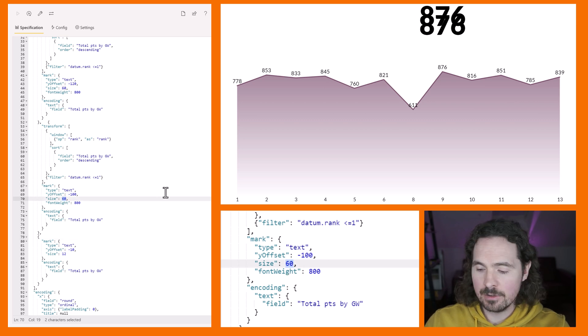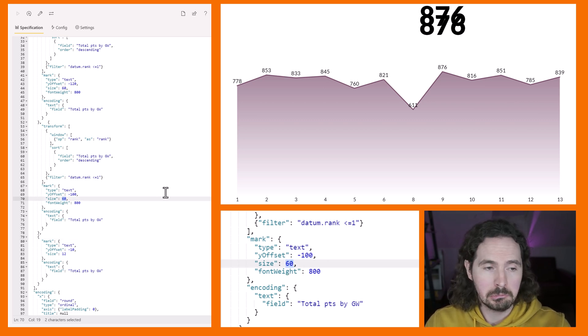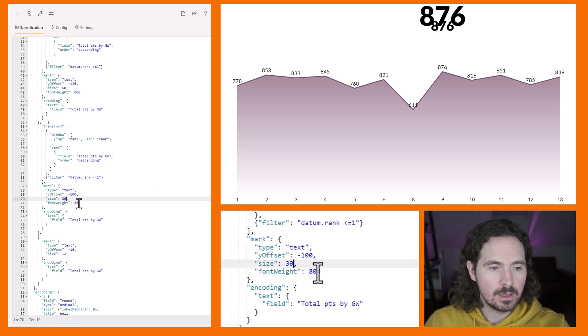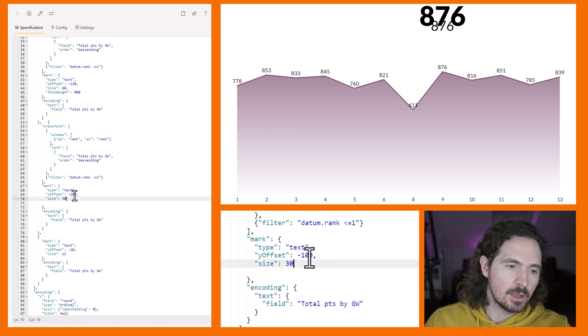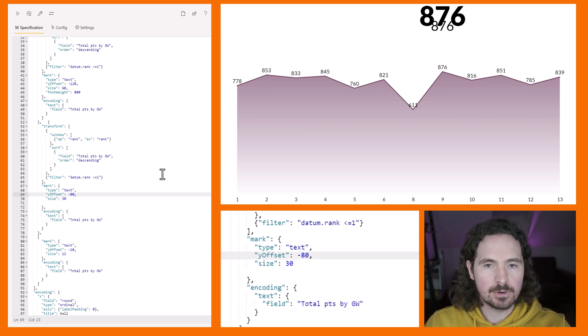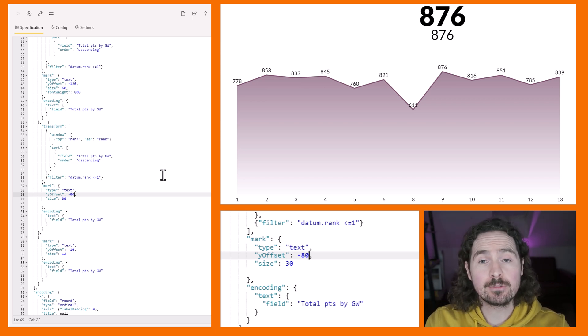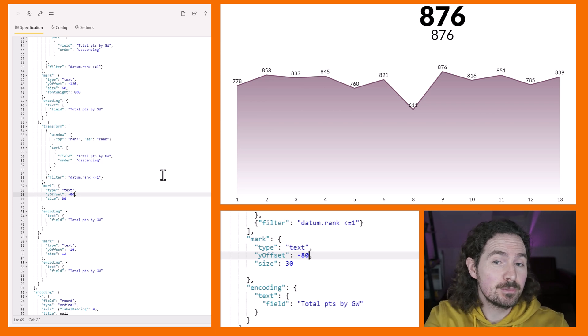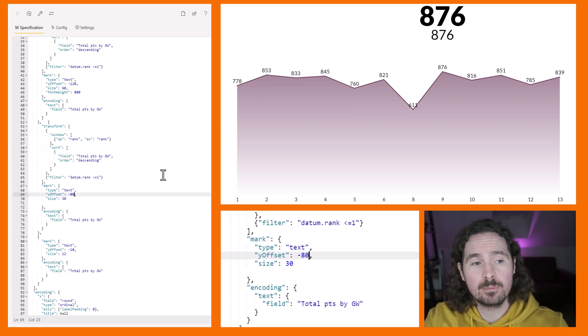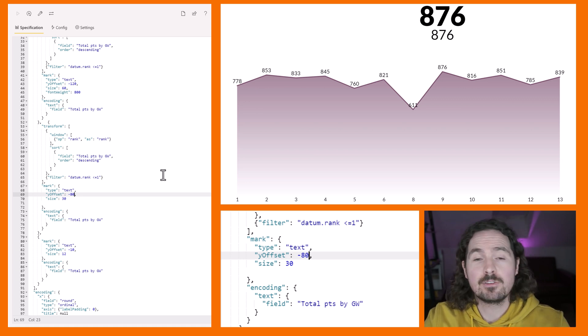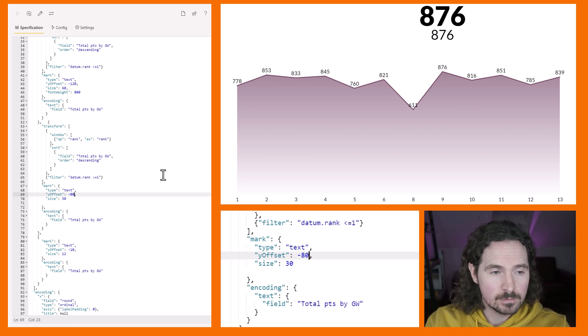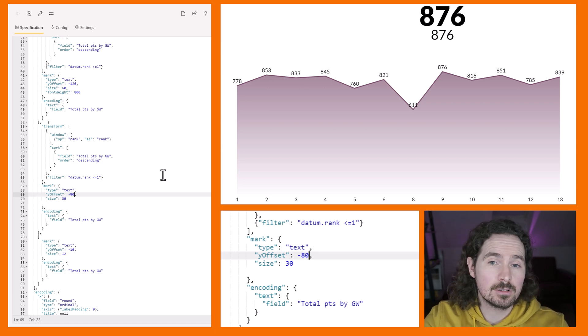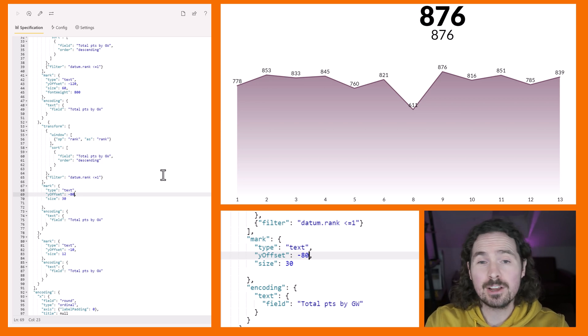To show what I'm talking about, I will then change a couple of things. I'll say my y offset is going to be say 100, and I'm going to change the size from 60 - let's just say something like I don't know, let's see how 30 looks, half the size. My font weight can be standard, and of course now my y offset looks weird so I'm going to say minus 80. That looks a bit better.